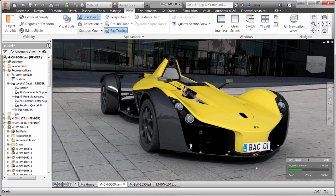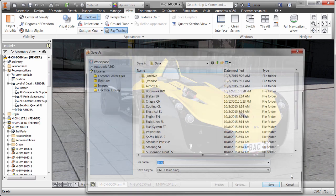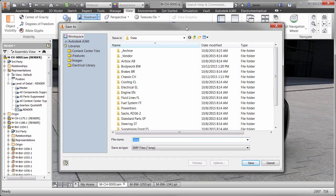Ideally, you'll want to allow Inventor to complete the ray tracing process. However, in this example, at a little over two minutes, I think I'll click the Save button in the ray tracing dialog and save the image to a location and format of my choice.